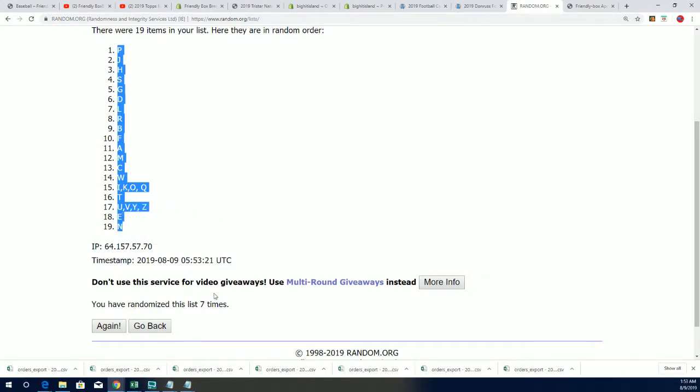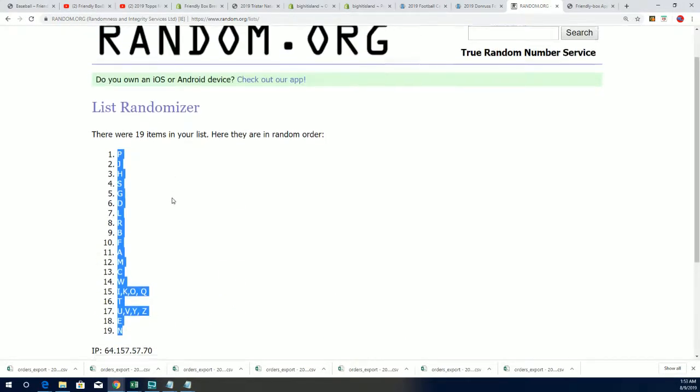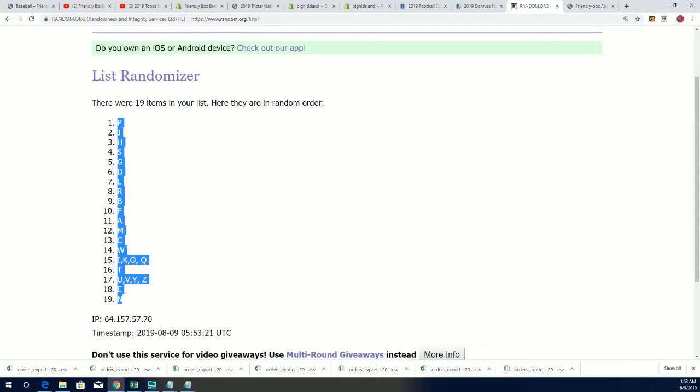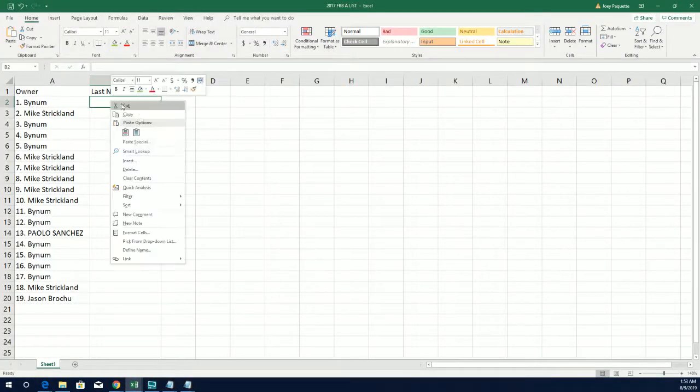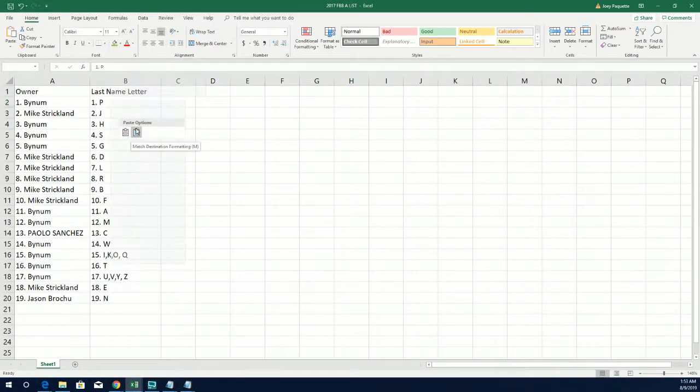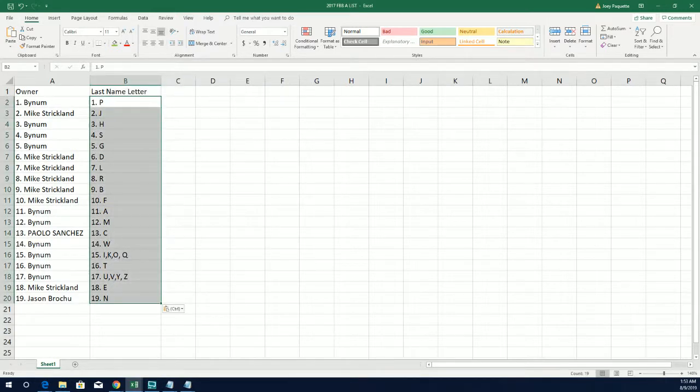All right, so there you have it. The letter random is now complete. Boom.